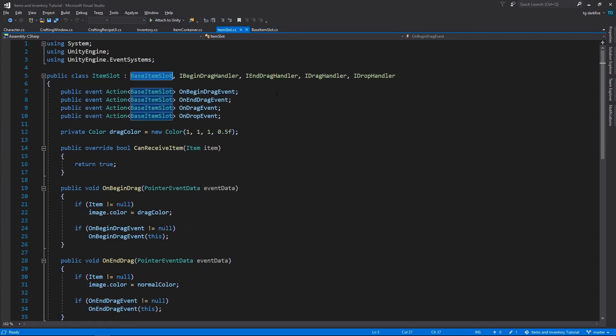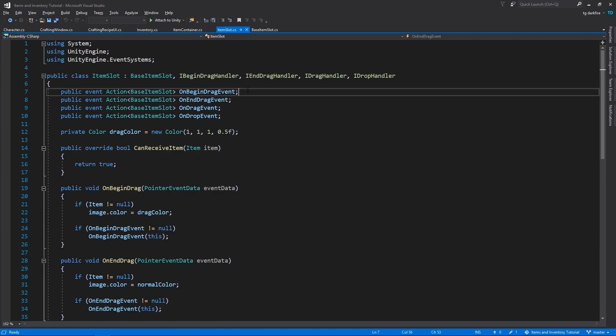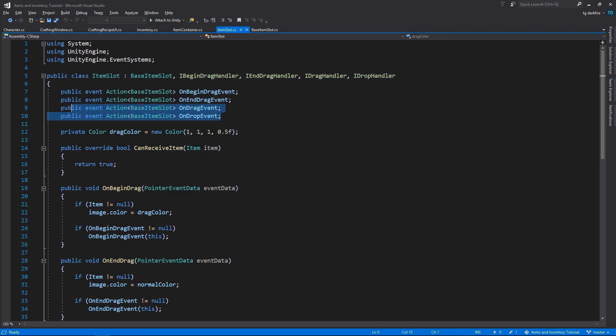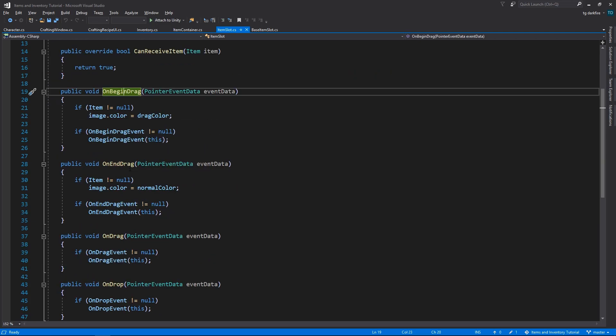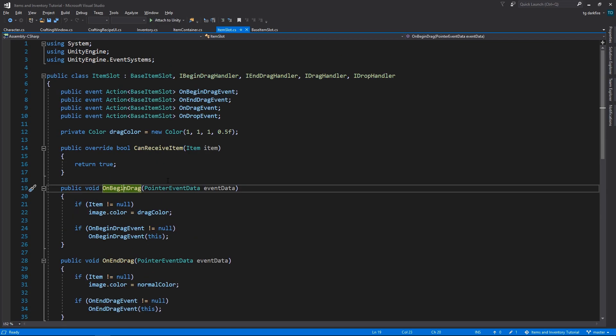As for the item slot, it just has, well, everything else. Everything that is related to dragging, the interfaces, the events, the drag color, and all of the methods down here.